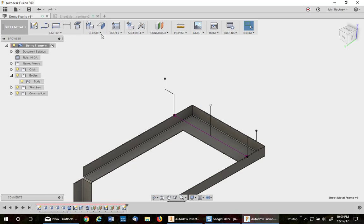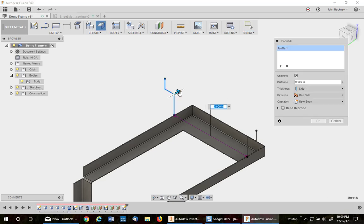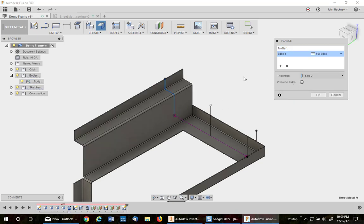So what we're going to do is do a contour flange. You can only do one at a time. And I'm going to do it to this edge. Notice it's on the wrong side, so switch sides.